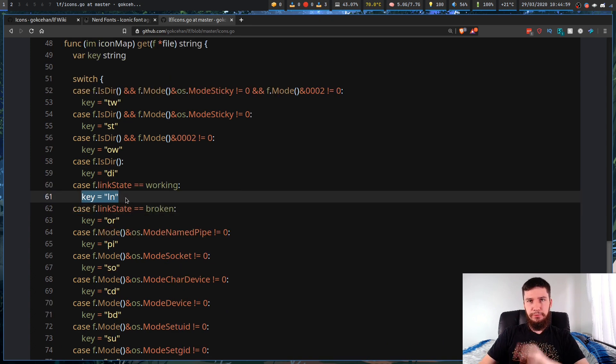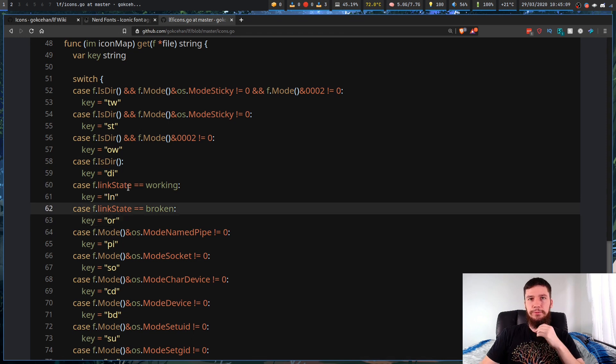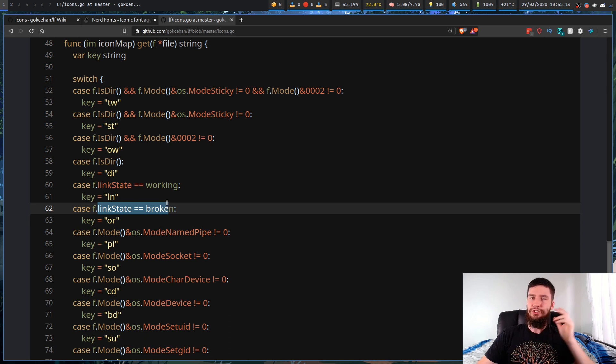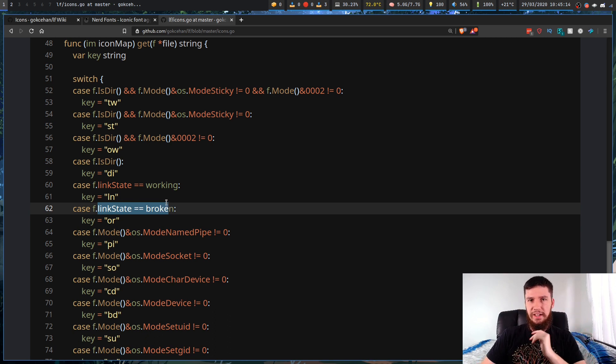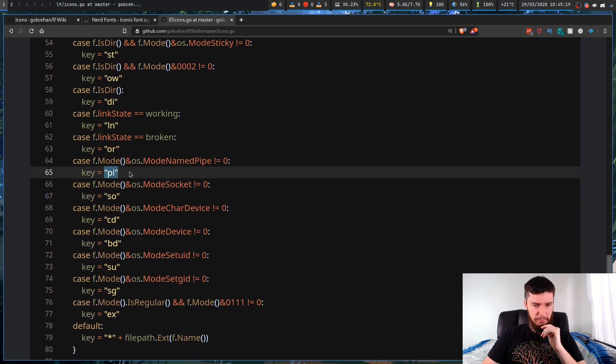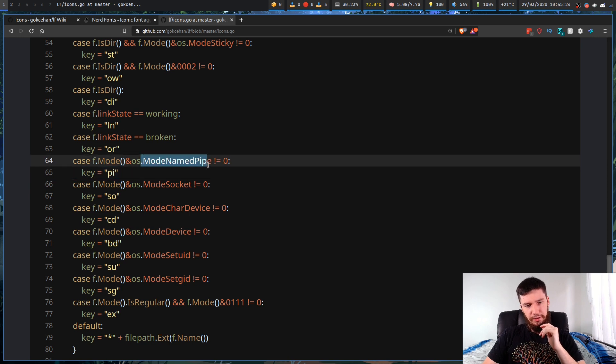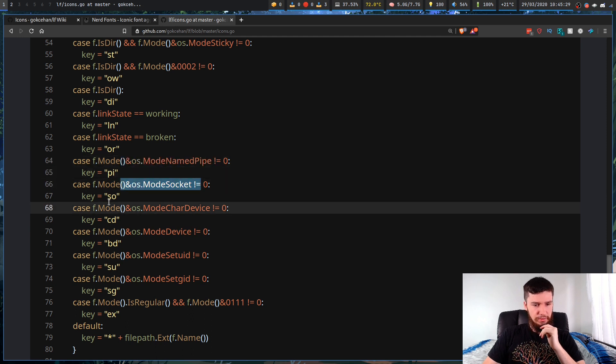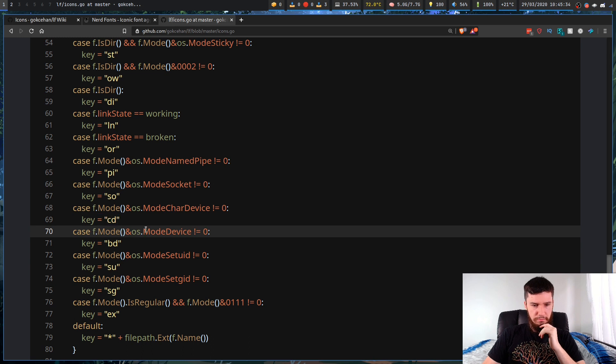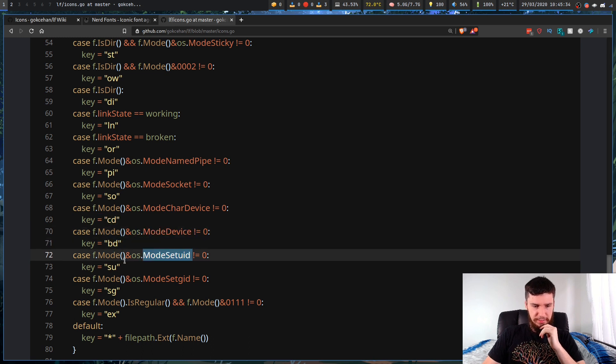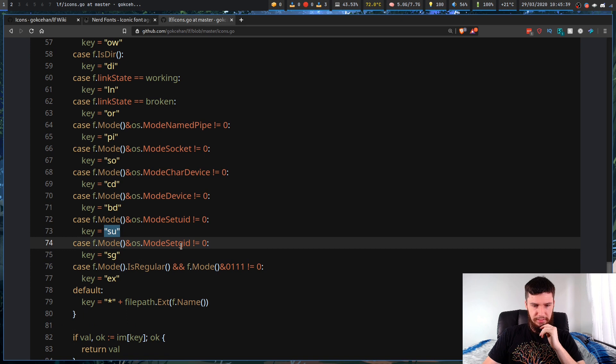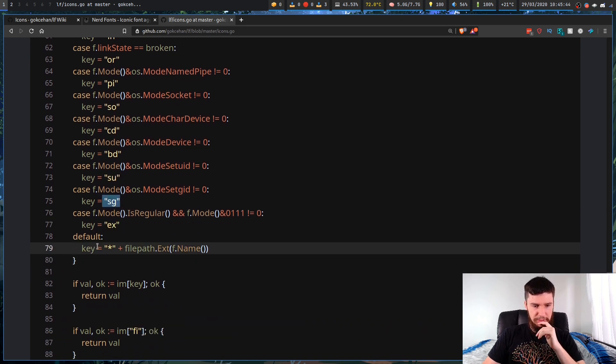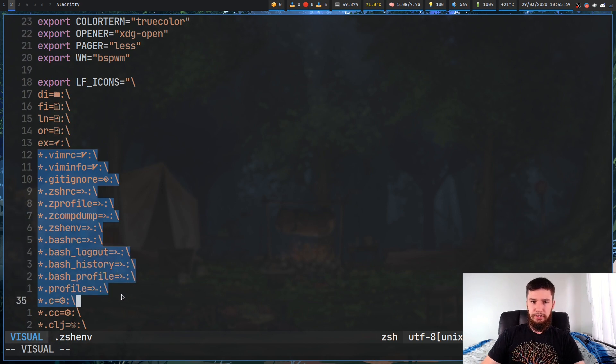The link state ones are pretty straightforward. Here's your LN, that's the one we were setting before. And then OR, as I was saying before, is for a broken link. This checks if the state of the link is broken. If you try to symlink to a file that doesn't exist, that's when that will be used. There's also one for PI for a mode named pipe. I guess there's like a pipe file type. There's a socket, which is SO. Char device, which is CD. Mode device, which is BD. Set UID, which is SU. And set GID, which is SG. And then lastly, we've got the EX. And then just parse everything else.